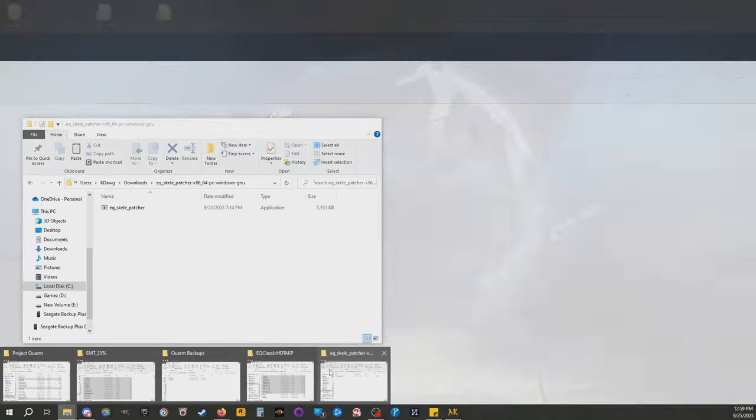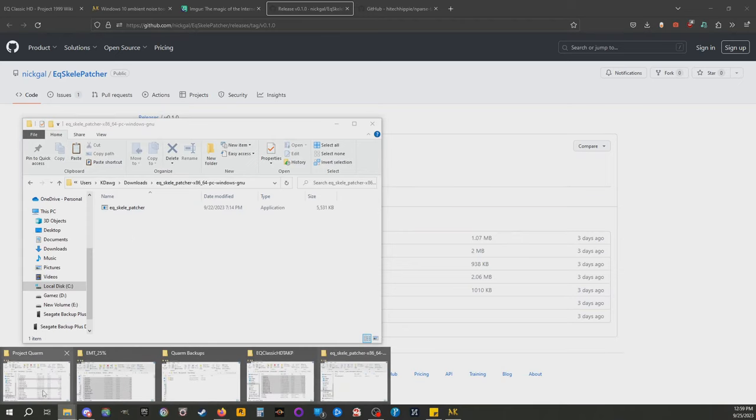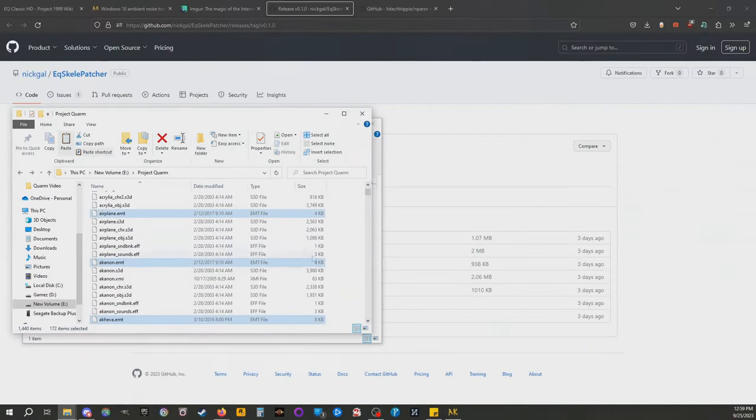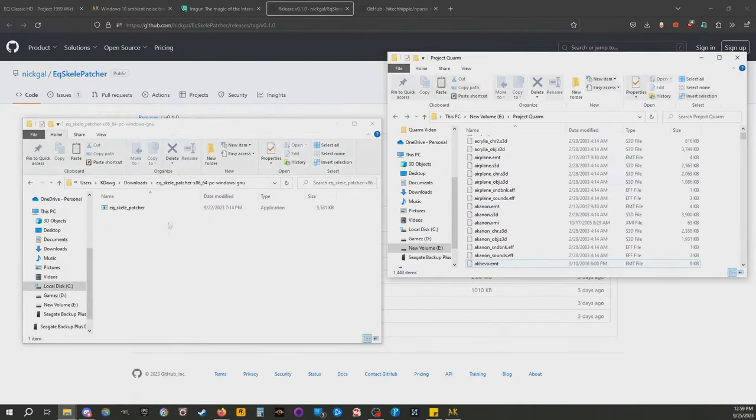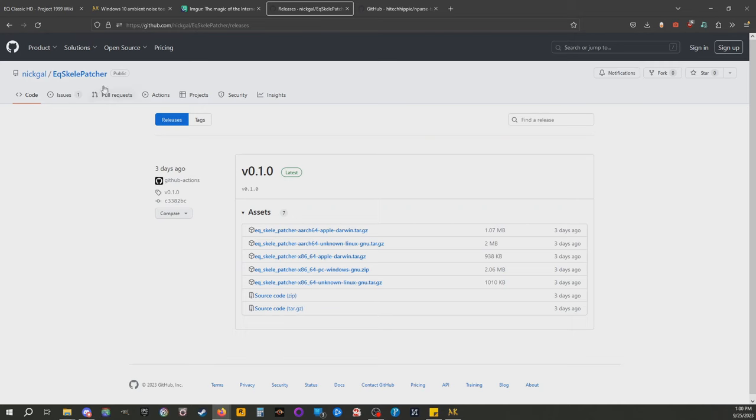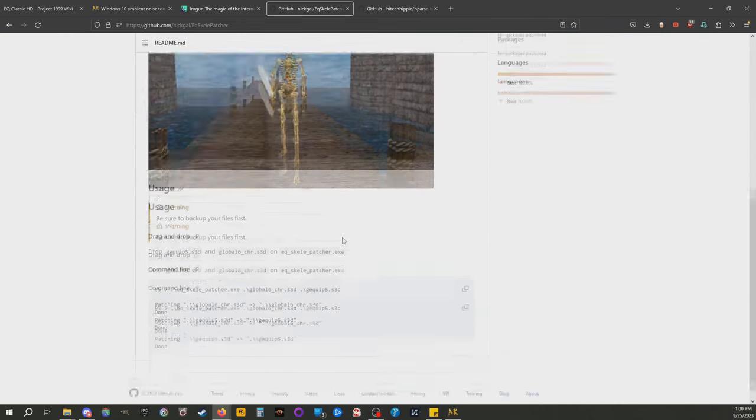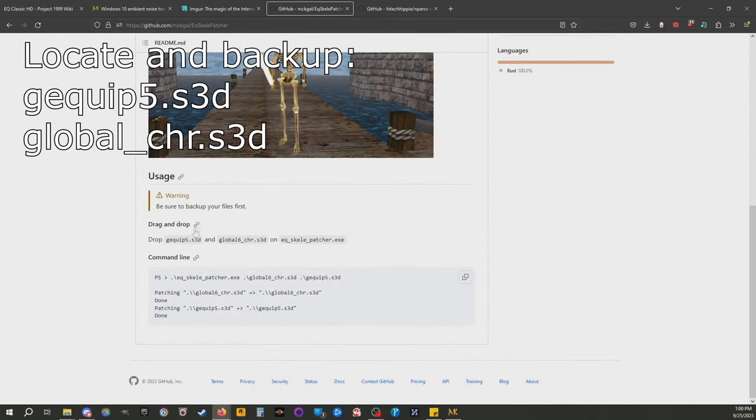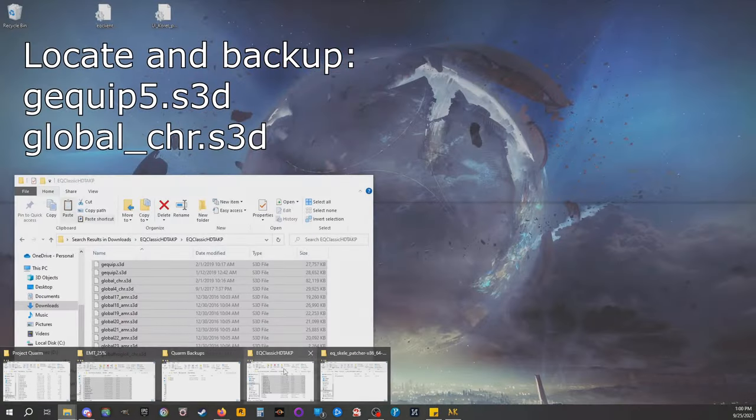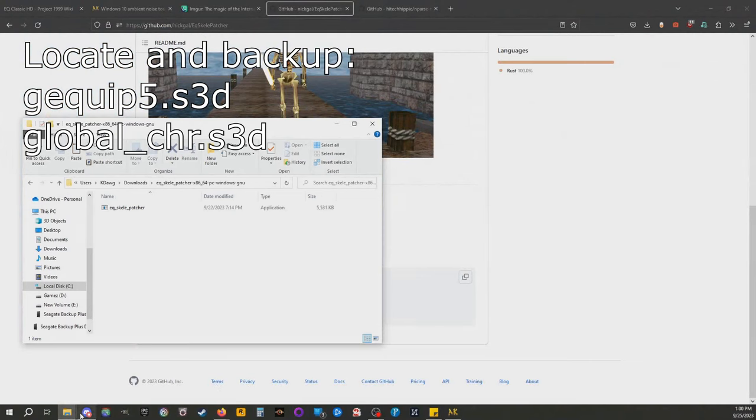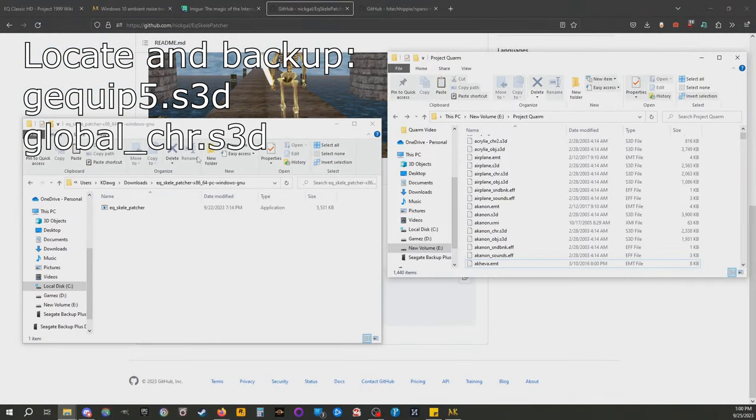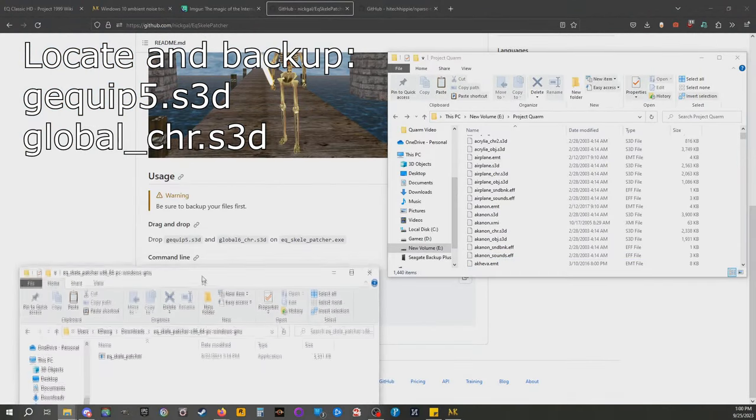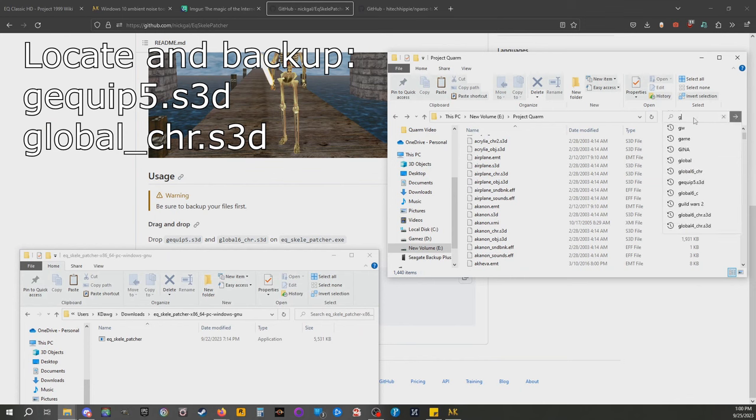It will open up. Once you unzip it, you will have this skeleton patcher. You are going to find these two files right here. Again, please back them up and I'll put them on the screen so you know exactly what you're looking for. They are G equip five.